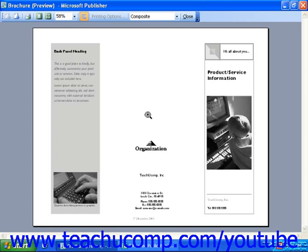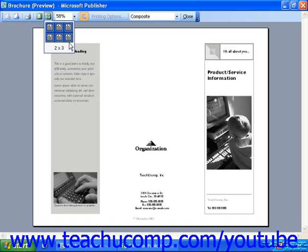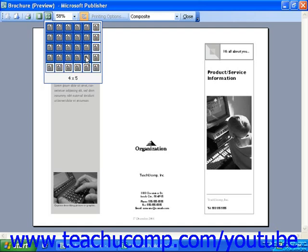Clicking again will zoom back out. To view more than one page at a time, you can click the Multiple Pages button in the Print Preview toolbar. You can click and drag this button to expand the menu even further to view more than the default menu shows. When you release your mouse button, the view will change.